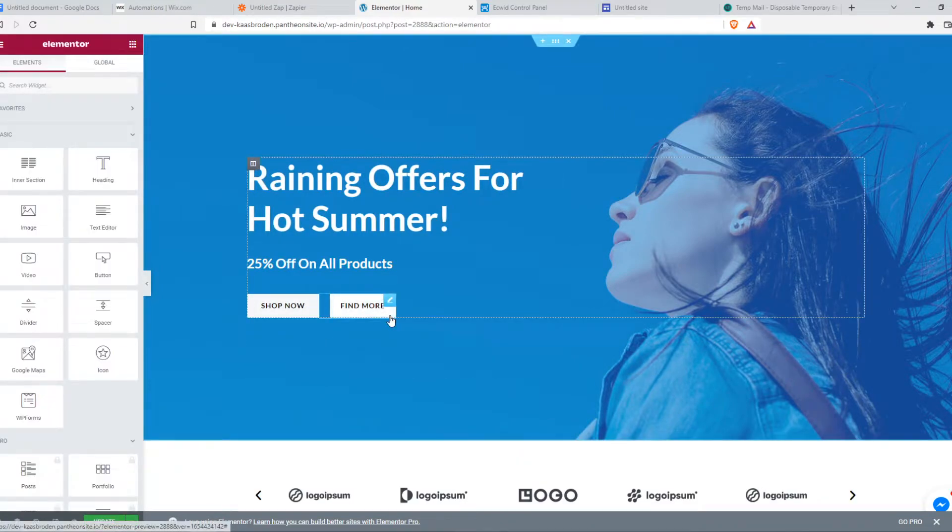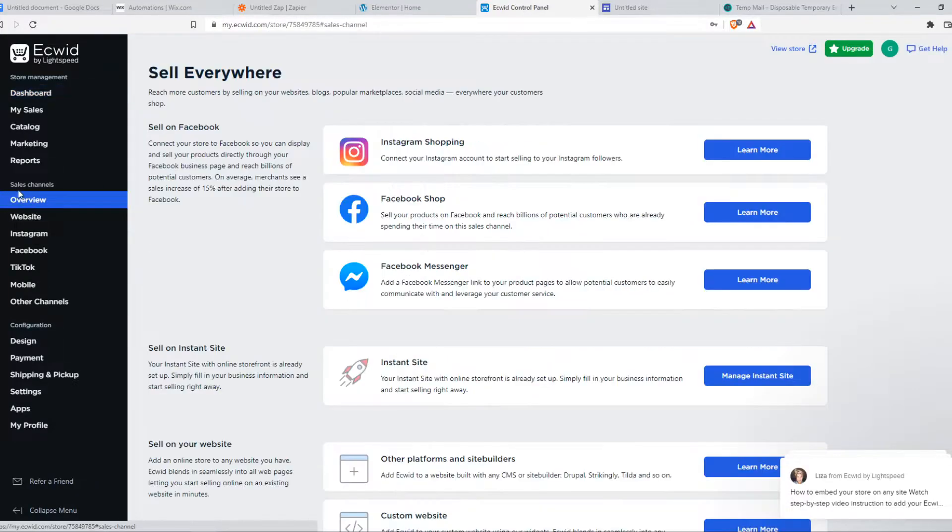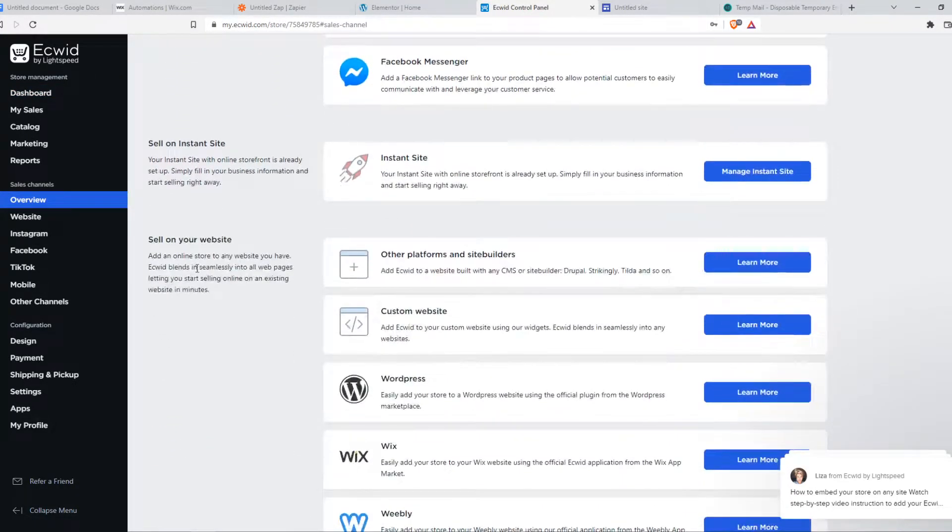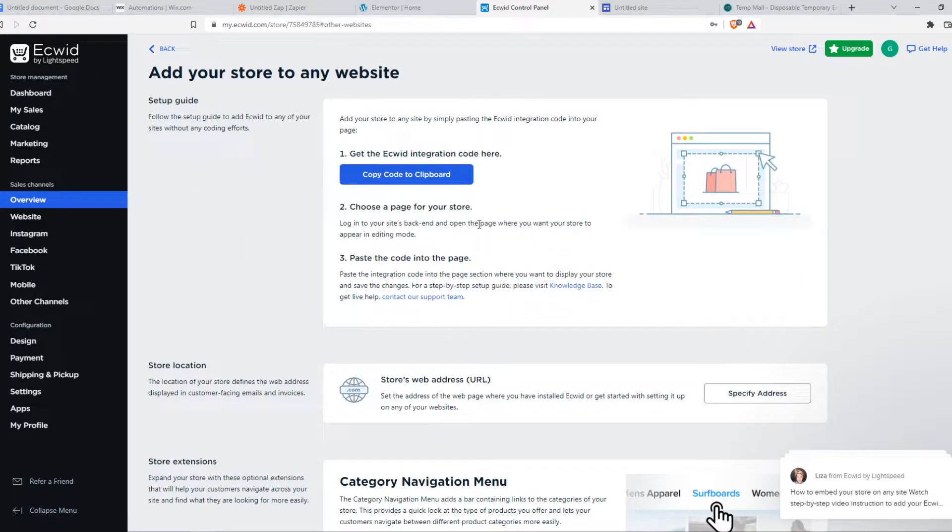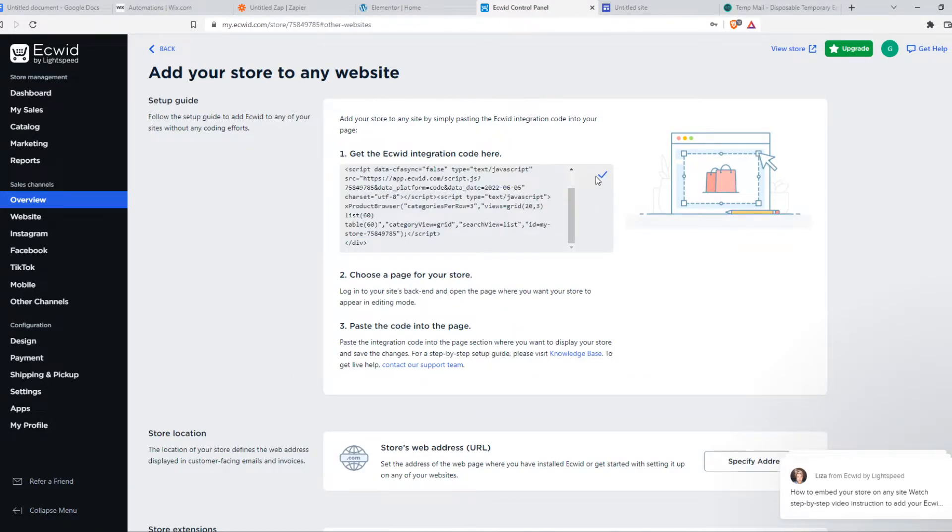So now what we need to do, we need to go back to Acquit, go to overview under sales channels. Now we want to find sell on your website and you want to select custom website. So we want to hit learn more and now we have to copy this code to our clipboard.